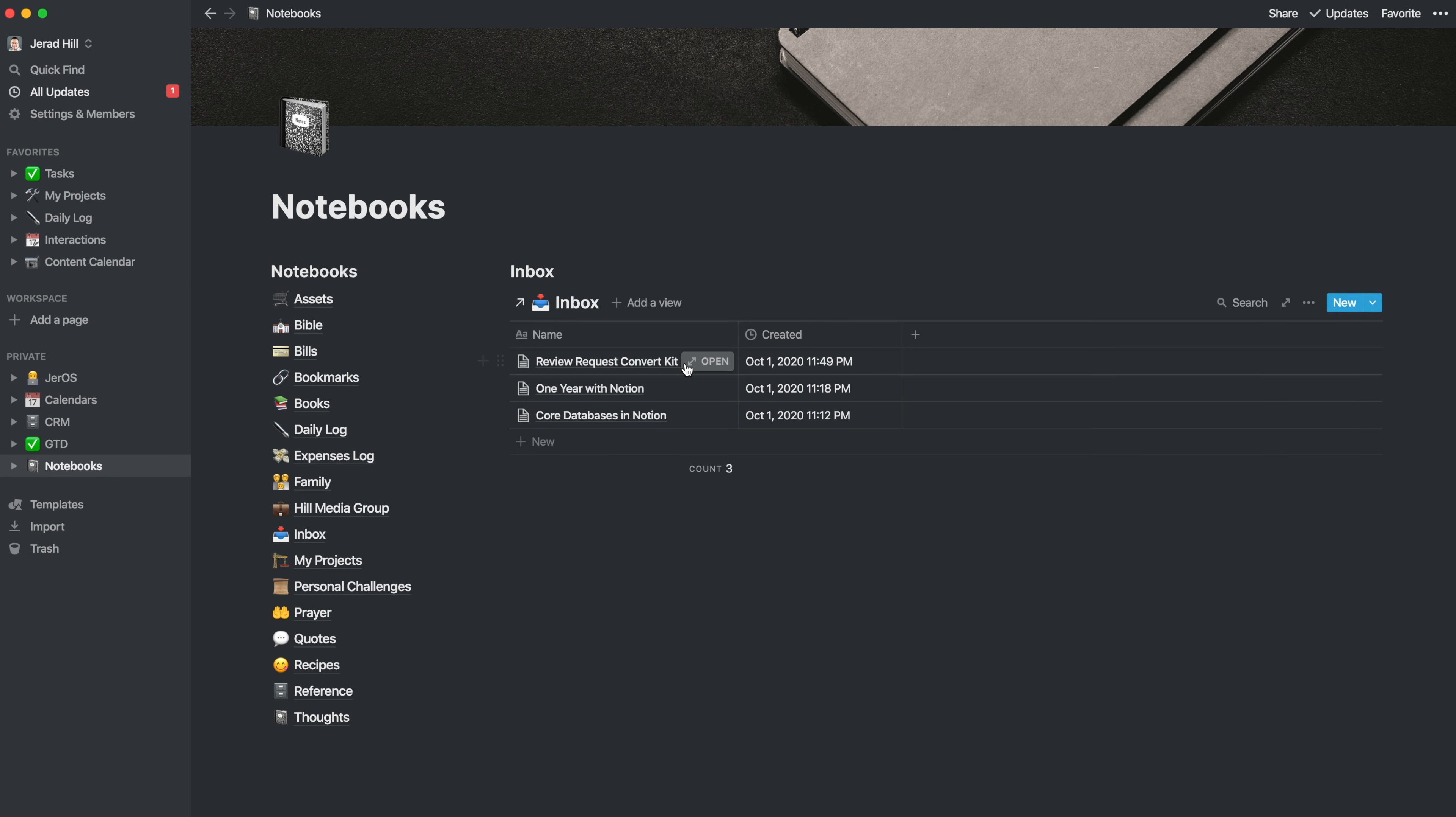But the inbox is an easy place to drop things. Notice that all there is here is a name and the created date that automatically populates. And I like the created date because then I can look and see if maybe I've got a few days worth of inbox items. Yeah, okay, now it's time for me to clean out my inbox. I need that inbox zero.